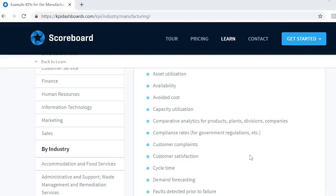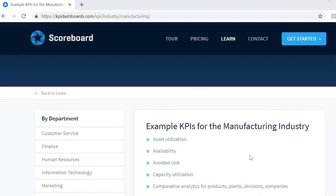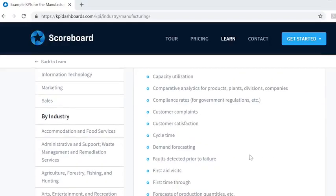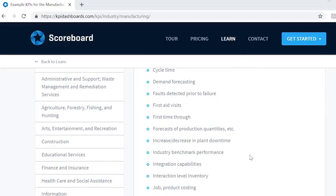Each industry — whether healthcare, insurance, construction, or entertainment — uses its own unique set of KPIs.